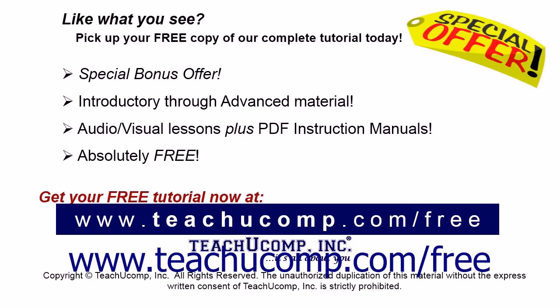Like what you see? Pick up your free copy of the complete tutorial at www.teachyoucomp.com forward slash free.